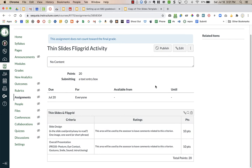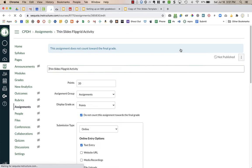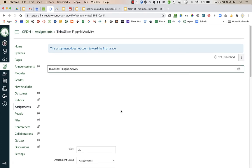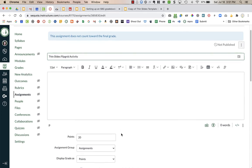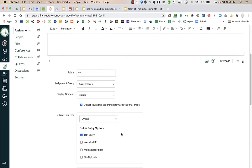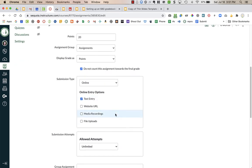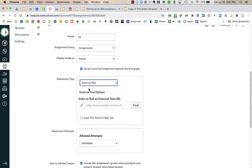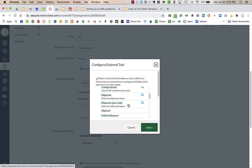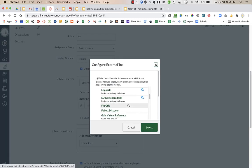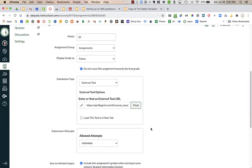What I can do now is choose to edit the assignment and this is where I'm going to add Flipgrid as my external tool. I'm going to go down to where I put submission type online and change that to external tool. I'm going to click on find and find Flipgrid and select.